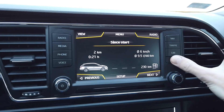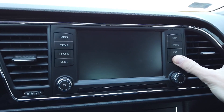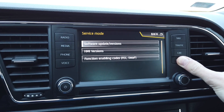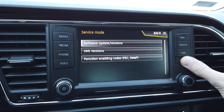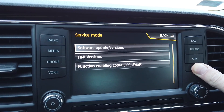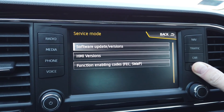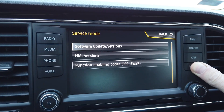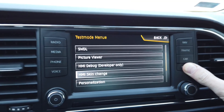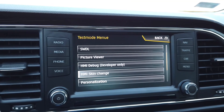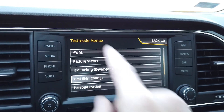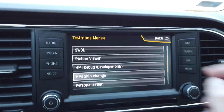Press and hold the menu button for about 10 seconds and wait for the hidden menu. This is the first level, the service mode, and after a few additional seconds you should get into the even more hidden menu called the test menu.